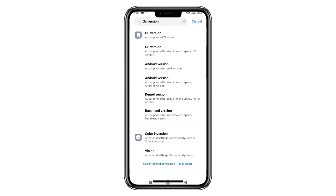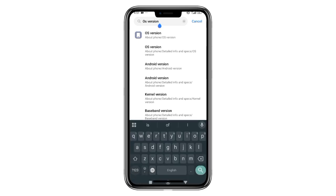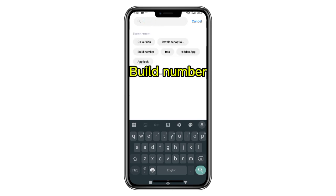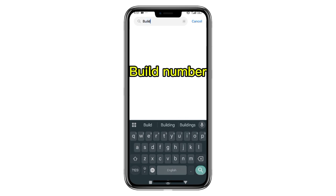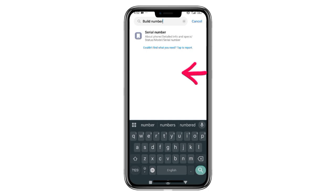So let's see if you have a phone, you can see it here. Now, if you have a phone, you can see it here. What is the phone number? The phone number is here. If you have a phone, you can see it here.